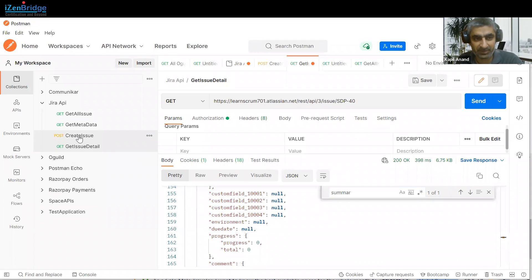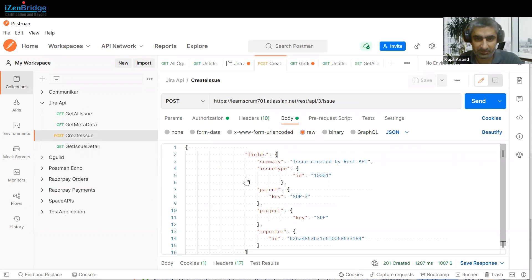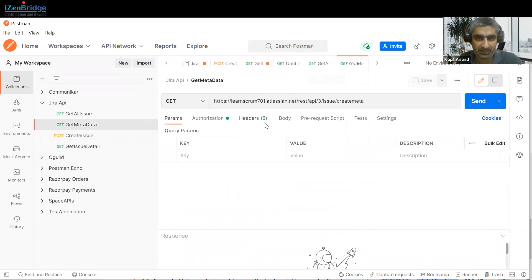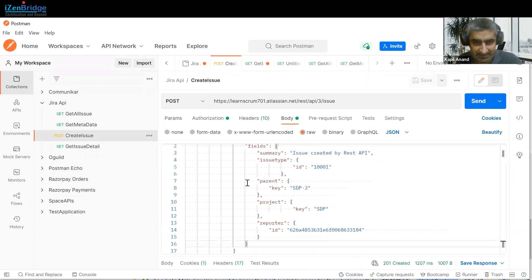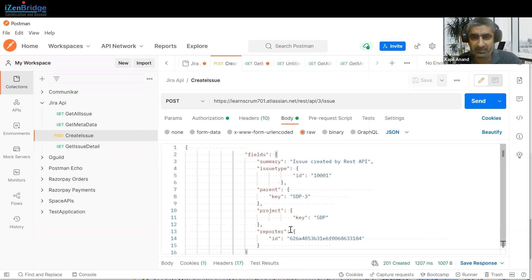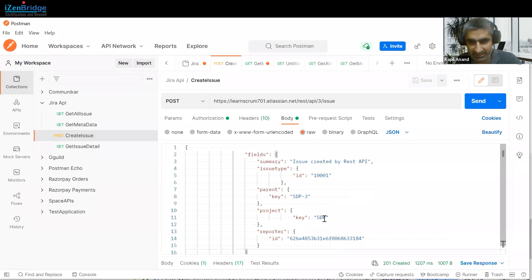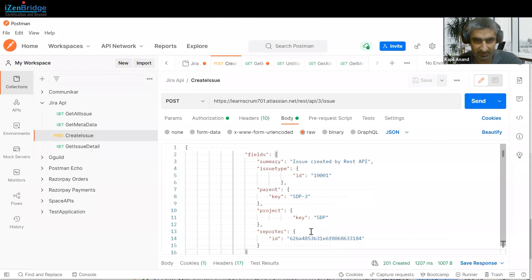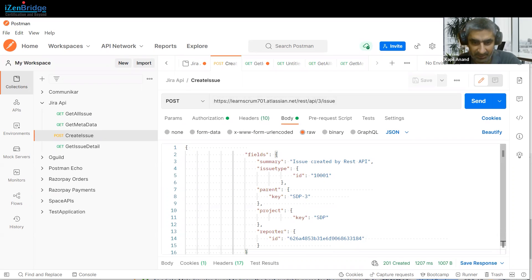Now let's see an example where we create an issue. Based on the metadata we fetched earlier, I have created this request structure and included only the mandatory fields. For creating an issue, I just need a summary, an issue type ID (this ID represents a Story), a parent ID (epic would be SDP-3), a project key of SDP, and a reporter ID which is the user ID. The summary is 'Issue created by REST API.'